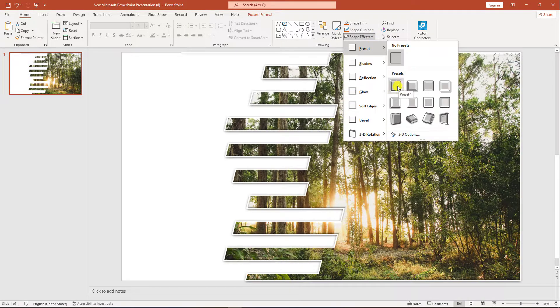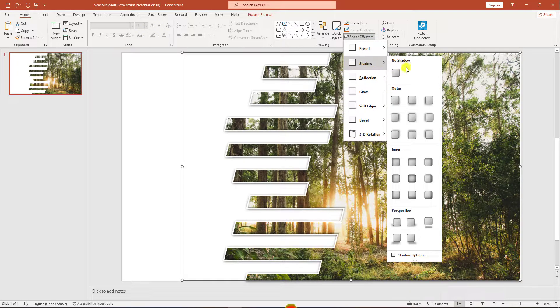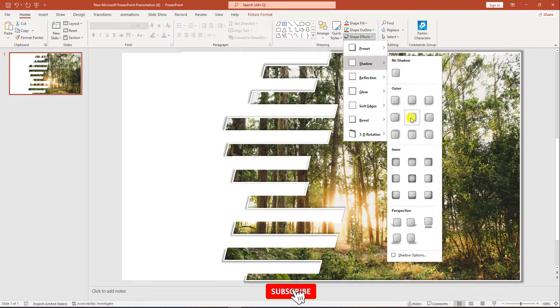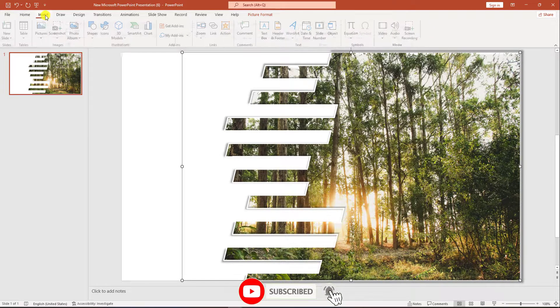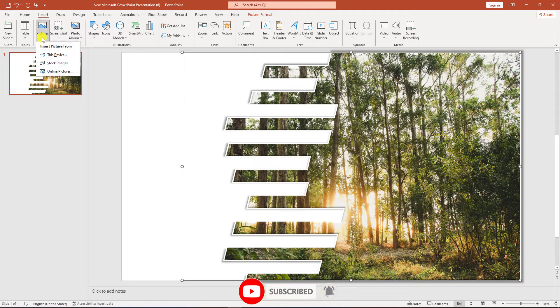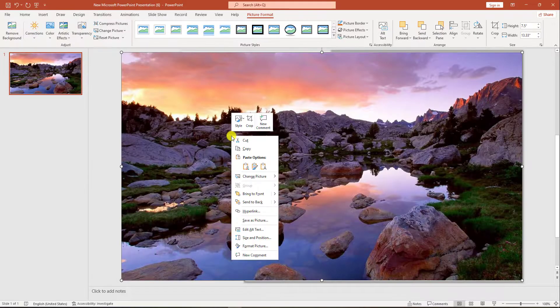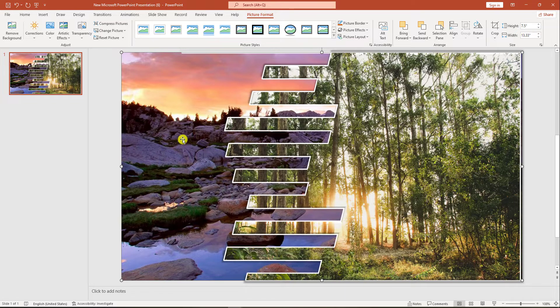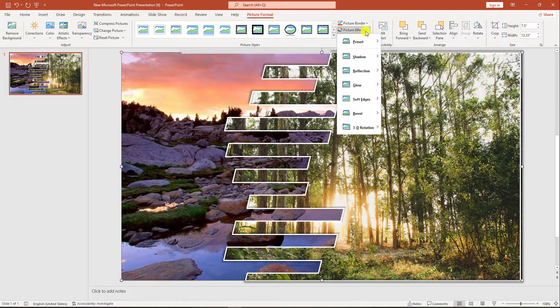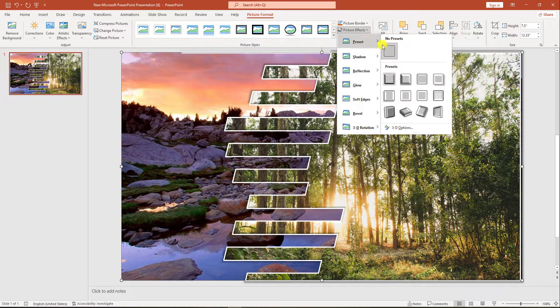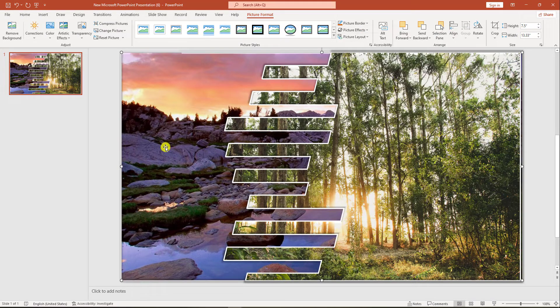Go to Shape Effect, go to Preset and select this preset. Go to Shadow and select this shadow. Then go to Insert, go to Picture, go to This Device, select this picture and click the right mouse button, Send to Back. Click on this picture, go to Picture Effect, and select this preset.